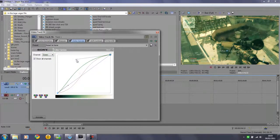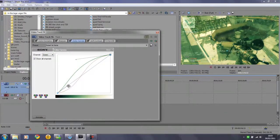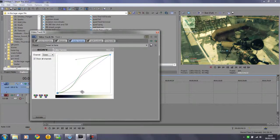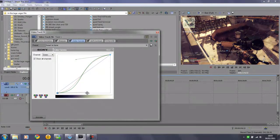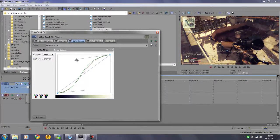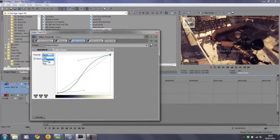And then do exactly the same with the blue.